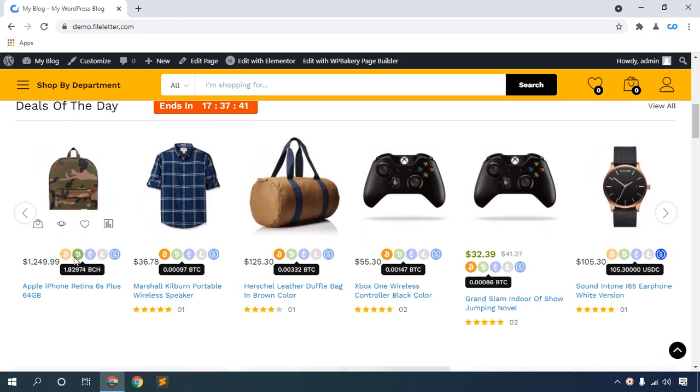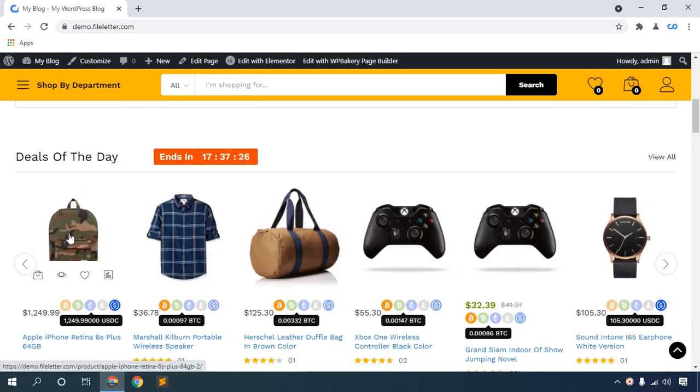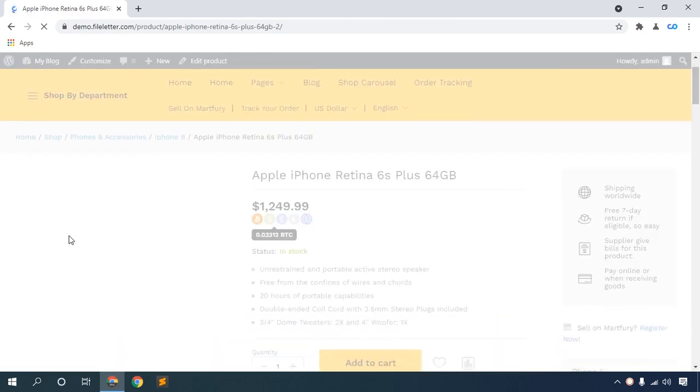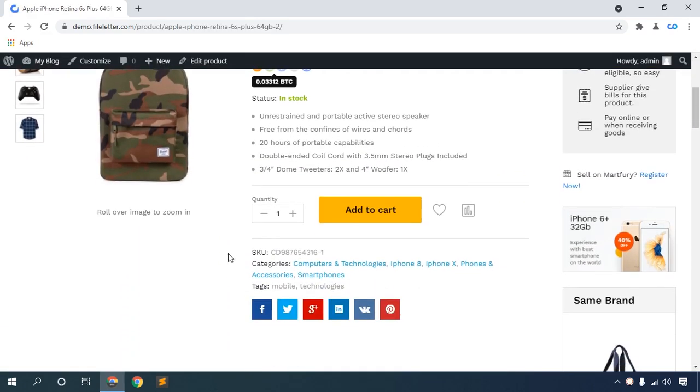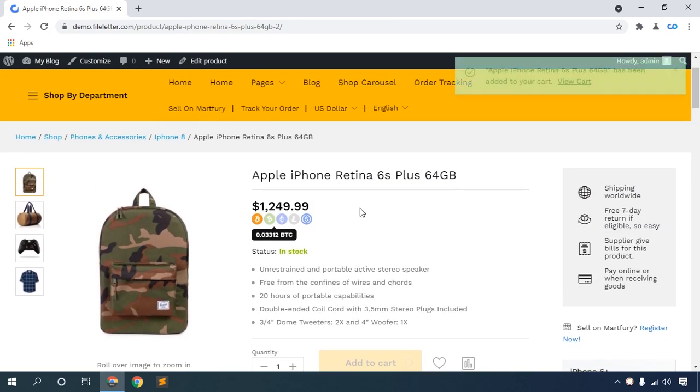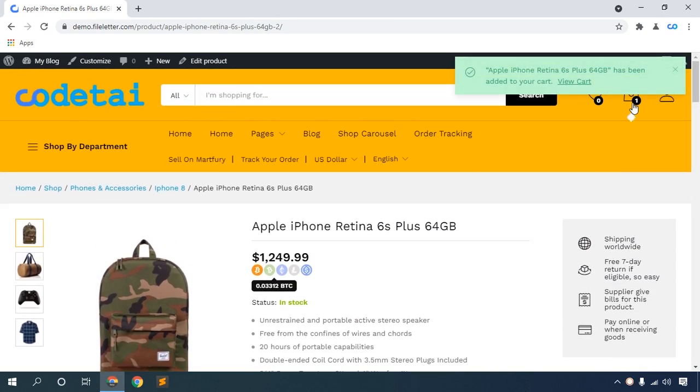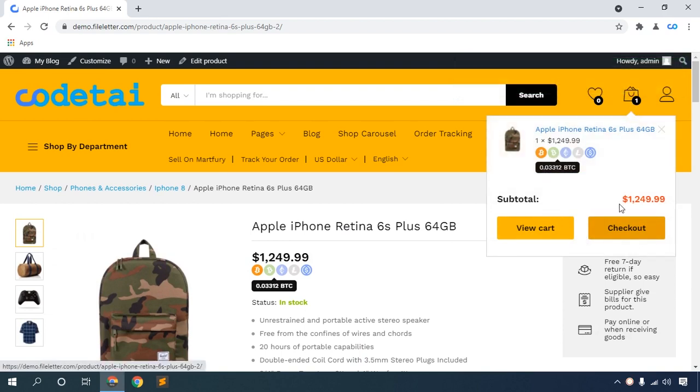Here you can see the live price of cryptocurrencies: Bitcoin, BCH, Ethereum, Litecoin, and USDC coin. Click this product, then click Add to Cart, then check out.